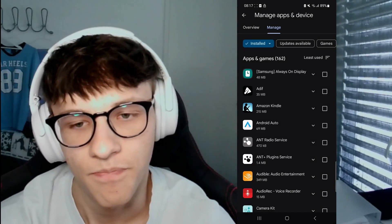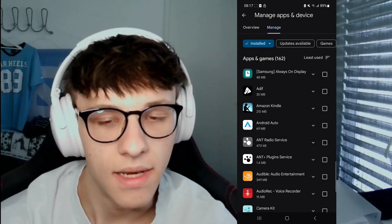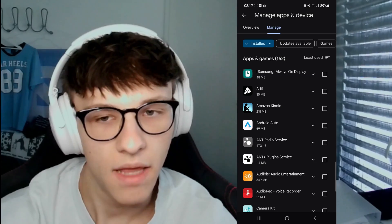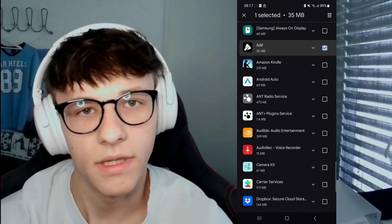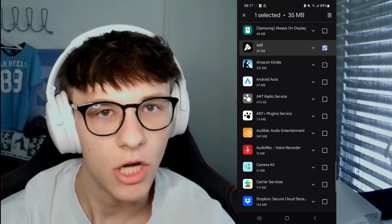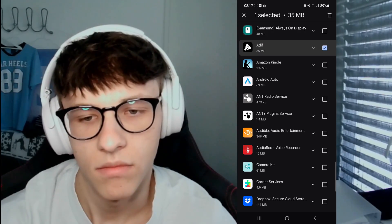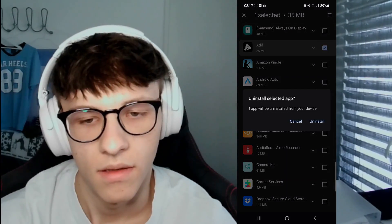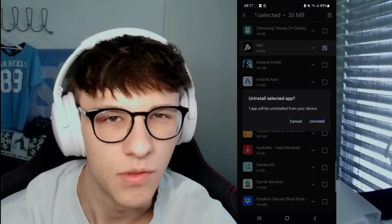If you want to check which apps you really don't use and want to delete, click 'Least used' and then delete some of those. To delete an app, tick the box next to it, then click the trash bin in the top right and hit uninstall. The apps will be fully uninstalled. That's how you delete apps — two ways. If you have any questions, comment down below, and if this video helped you out, make sure to drop a like and subscribe.